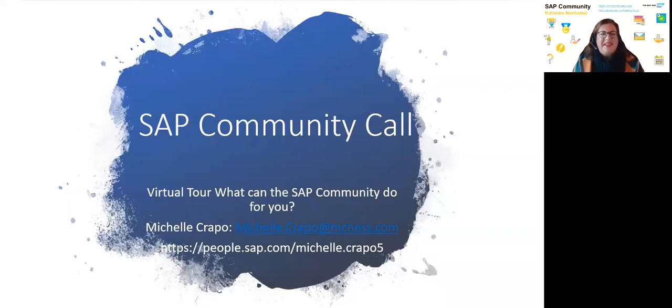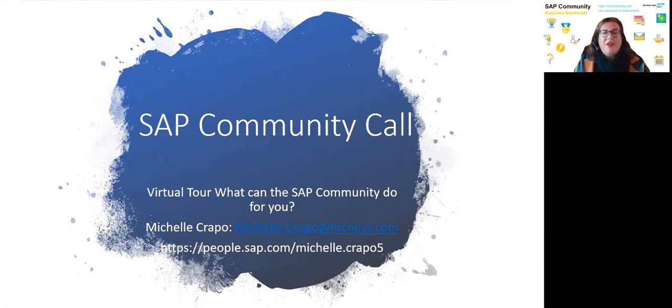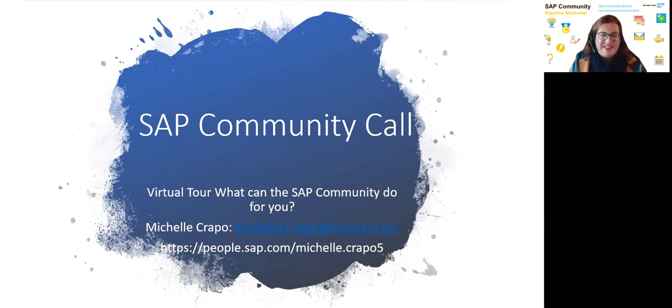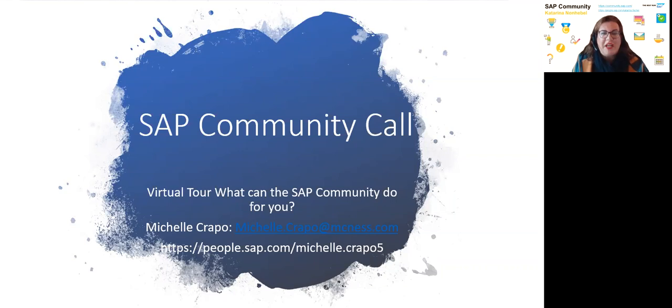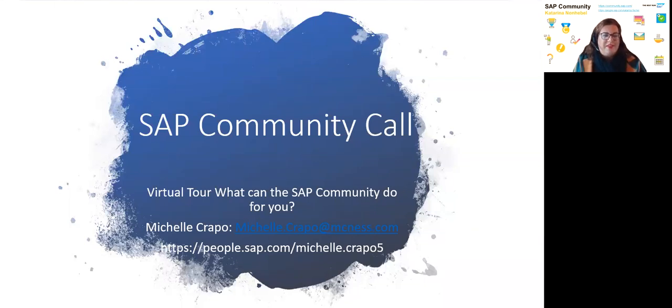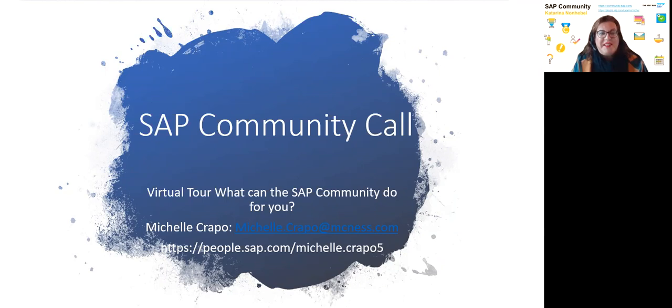Hello and welcome to one of the wonderful SAP Community Calls virtual tour today with our SAP Champion, Michelle Grappel. Great that you're holding the session today. We are curious what we are going to learn from you and you're going to share your experience about what SAP Community can do for you or what did SAP Community do for you.